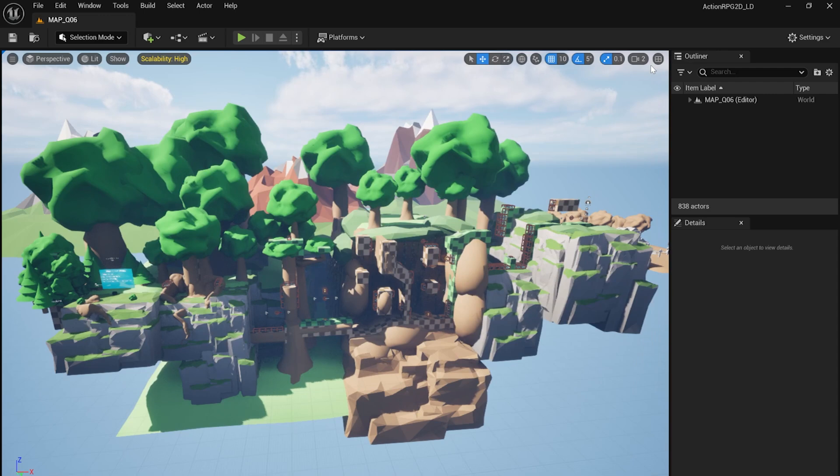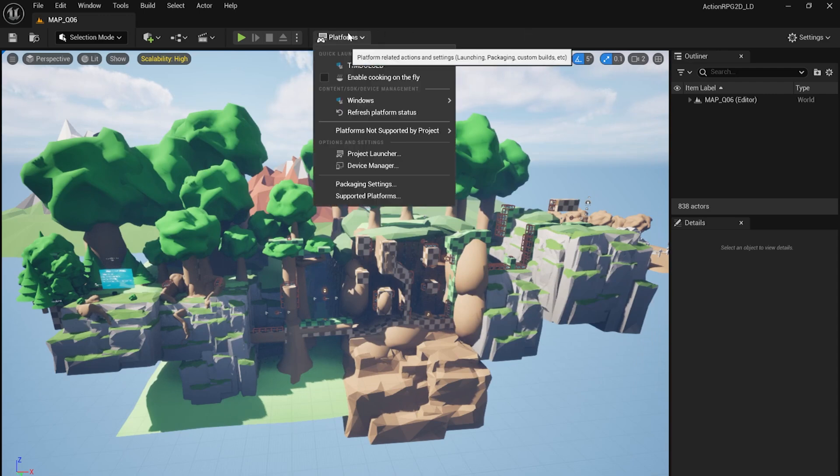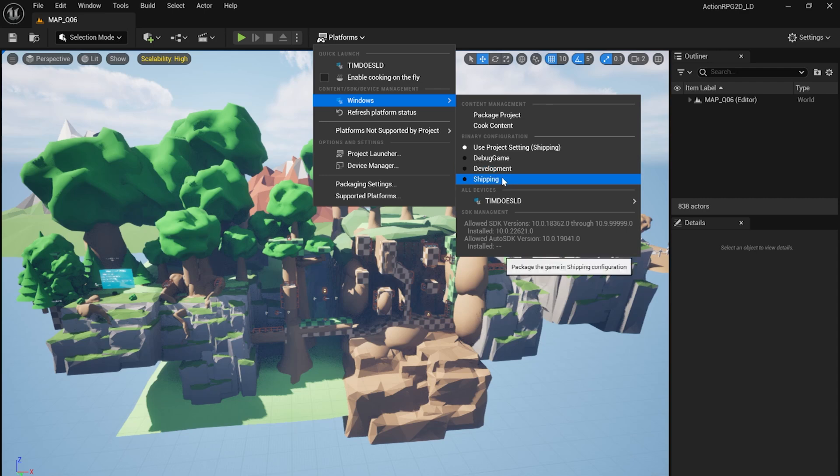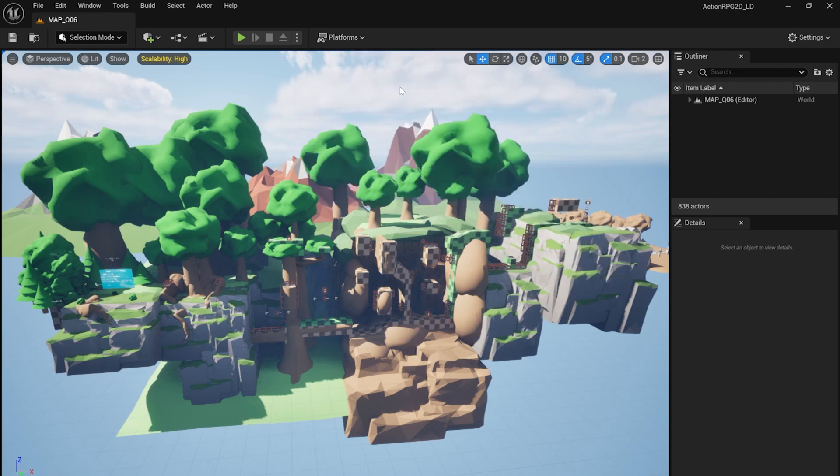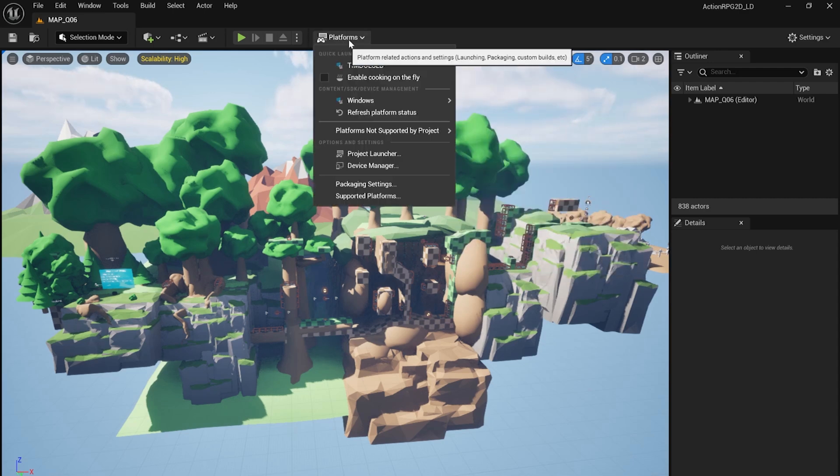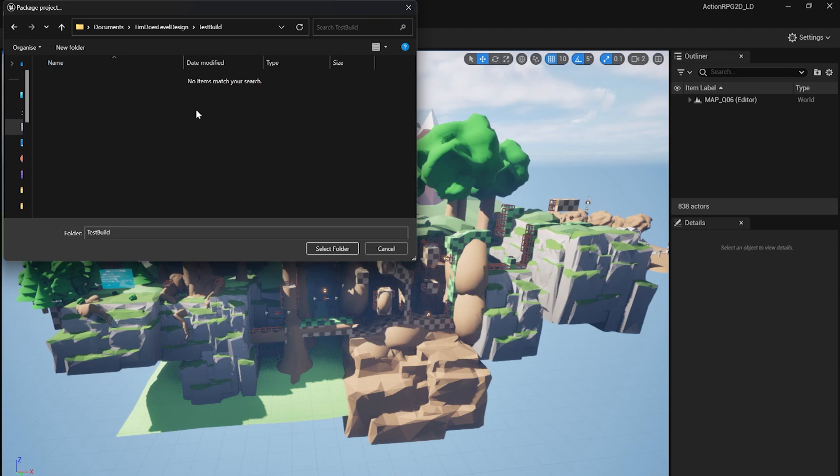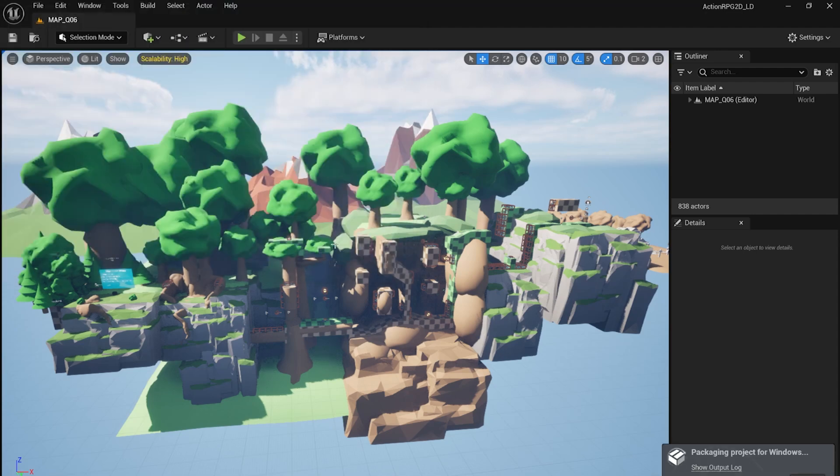Under Platforms, we should see Windows, as we enabled that as a target platform. Let's change the configuration to Shipping, and then press Package Project. We can now choose a location for our packaged game to be saved, and the packaging process should begin.